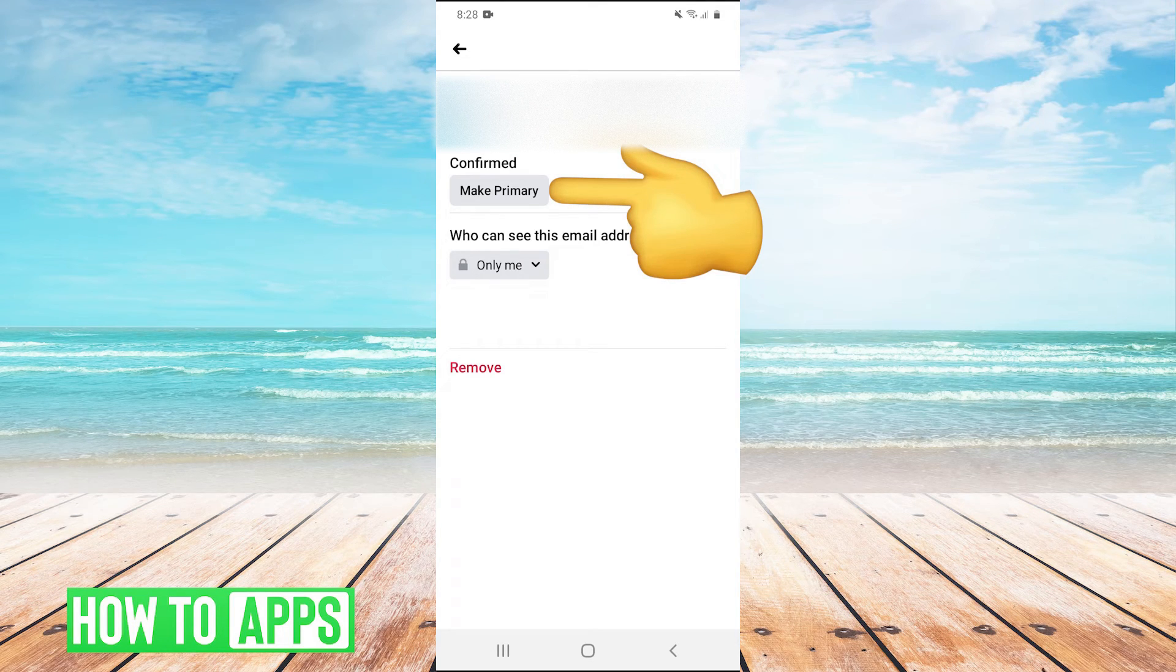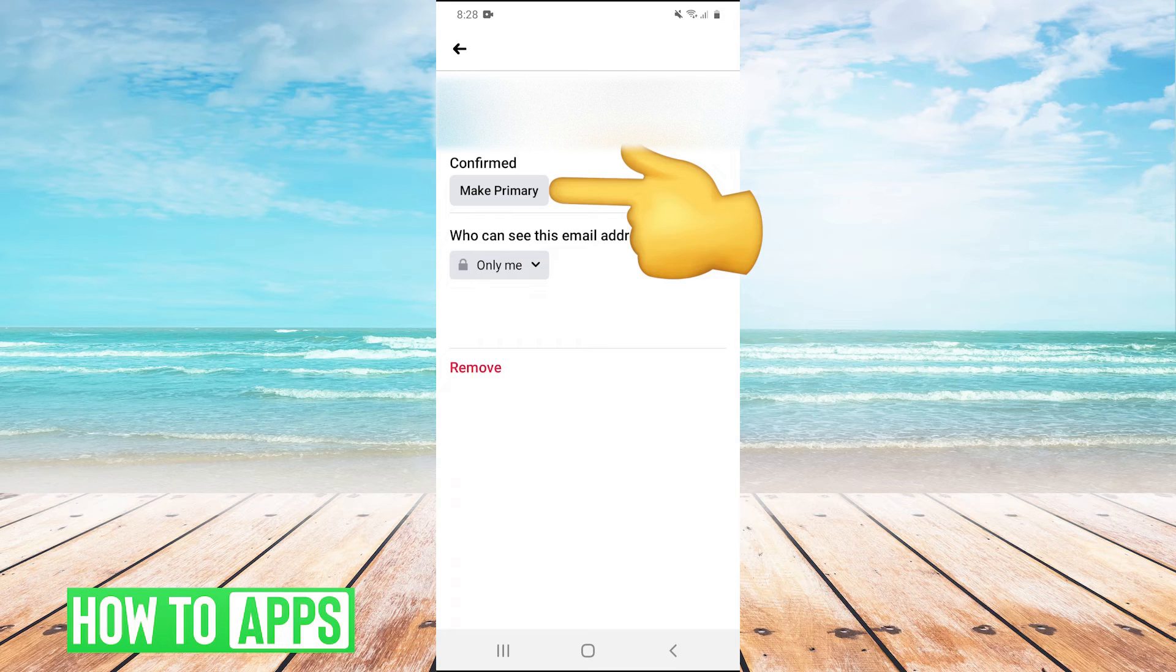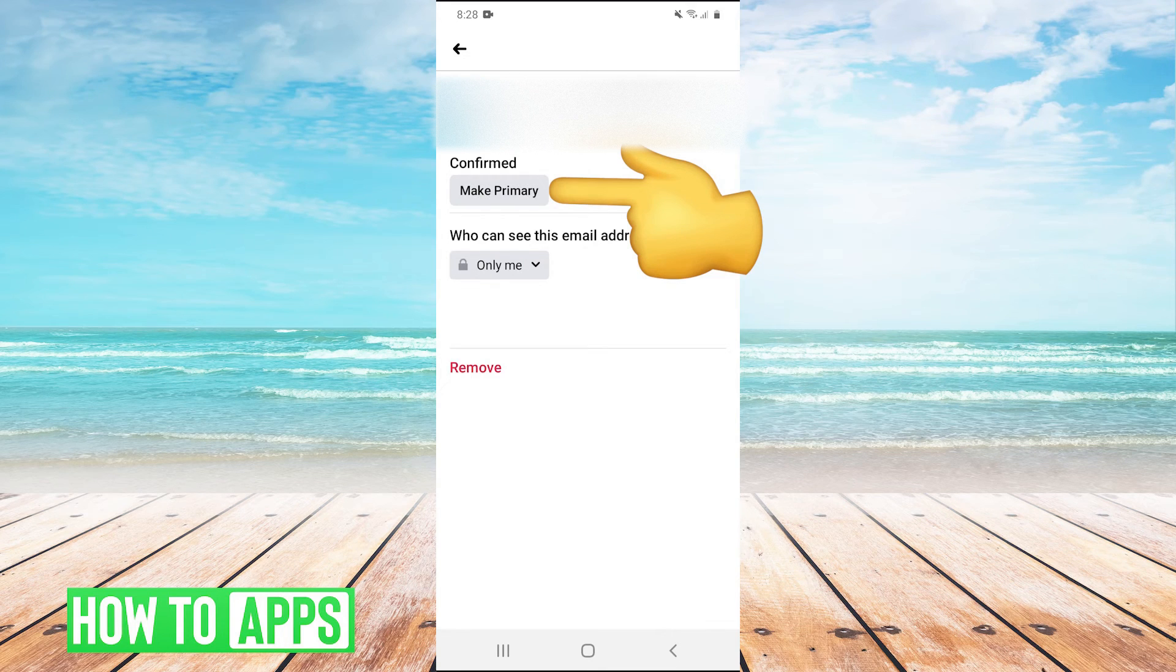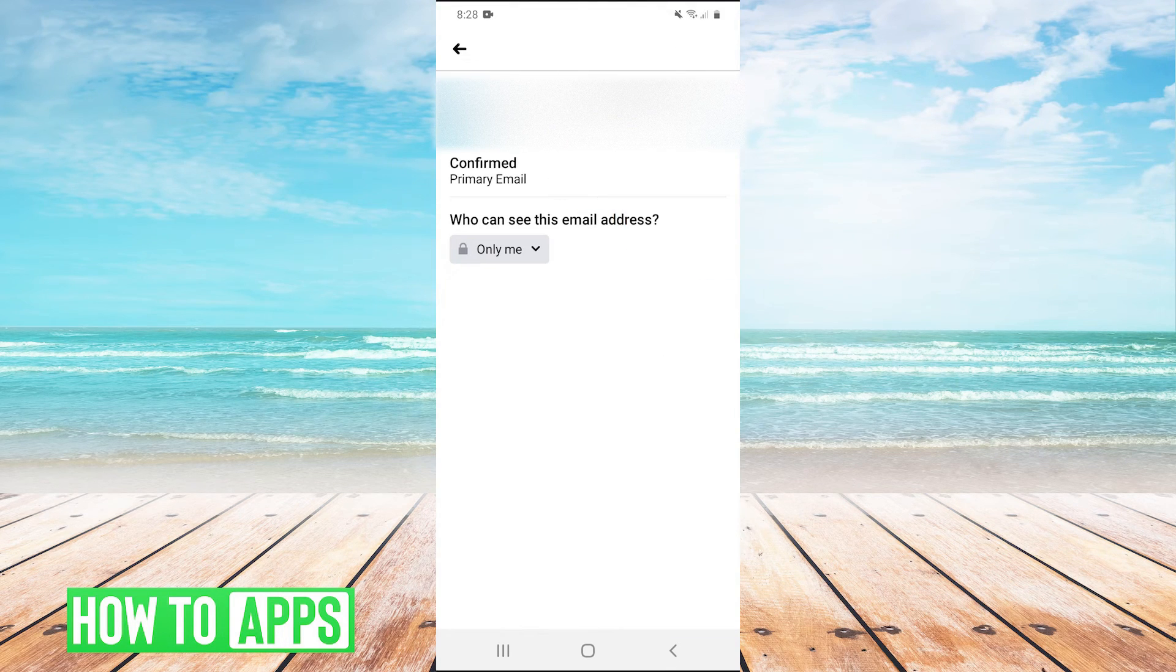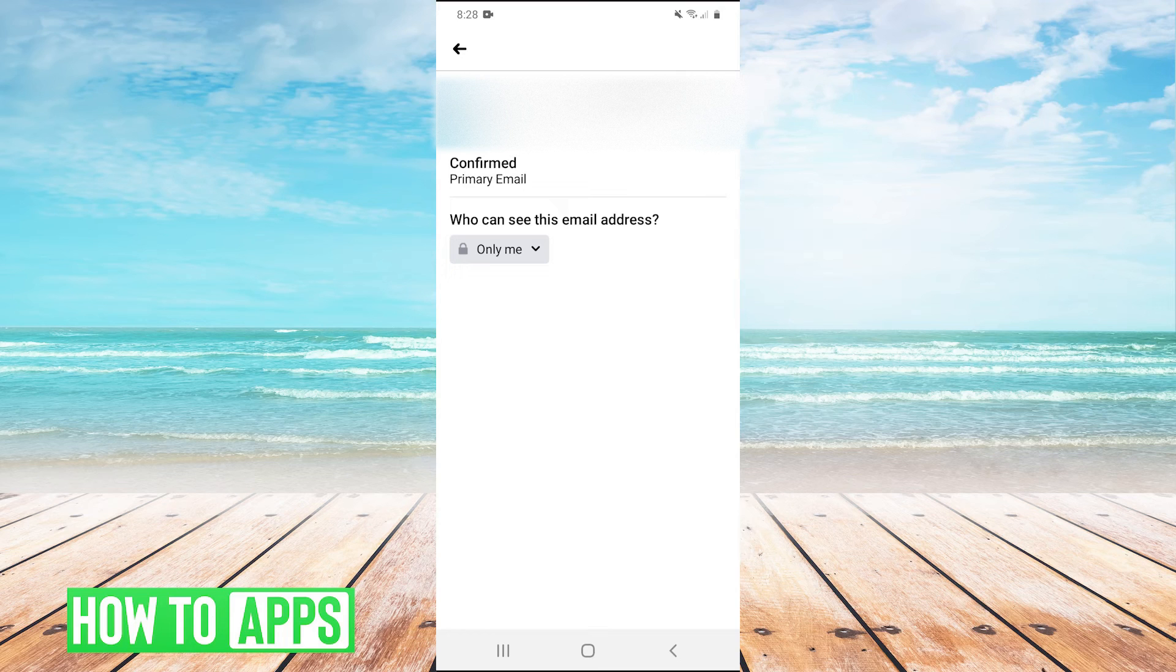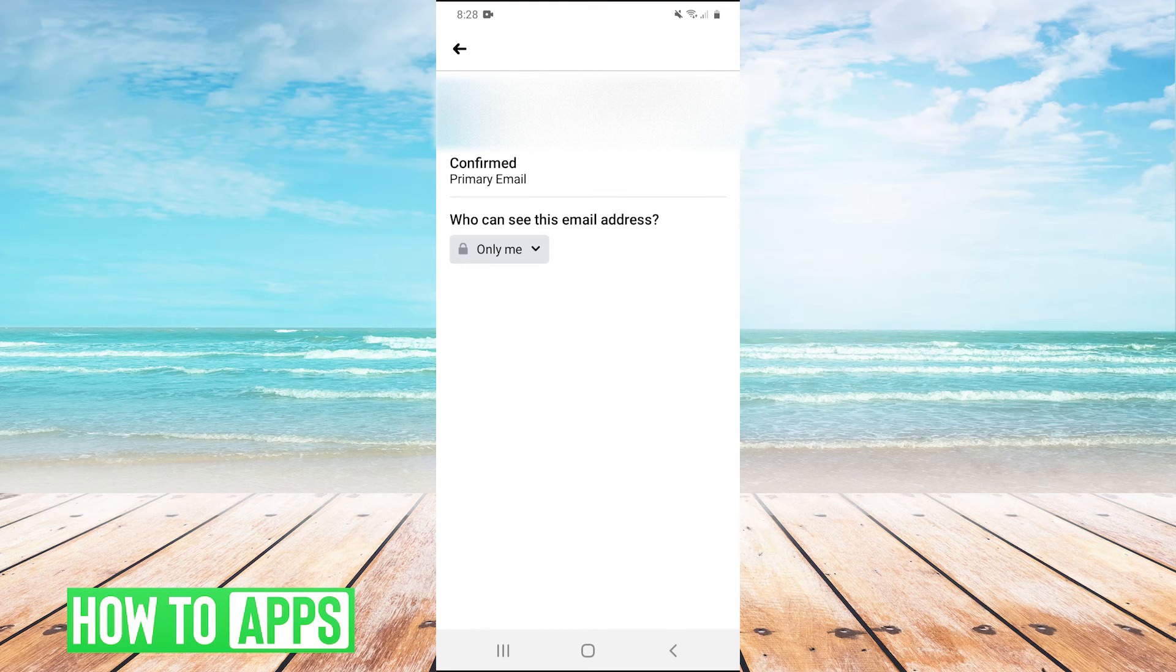This will make it the email that you actually log into Facebook with. So I'm going to hit make primary. And then there we go. This is now my primary email that I will use to log into Facebook.